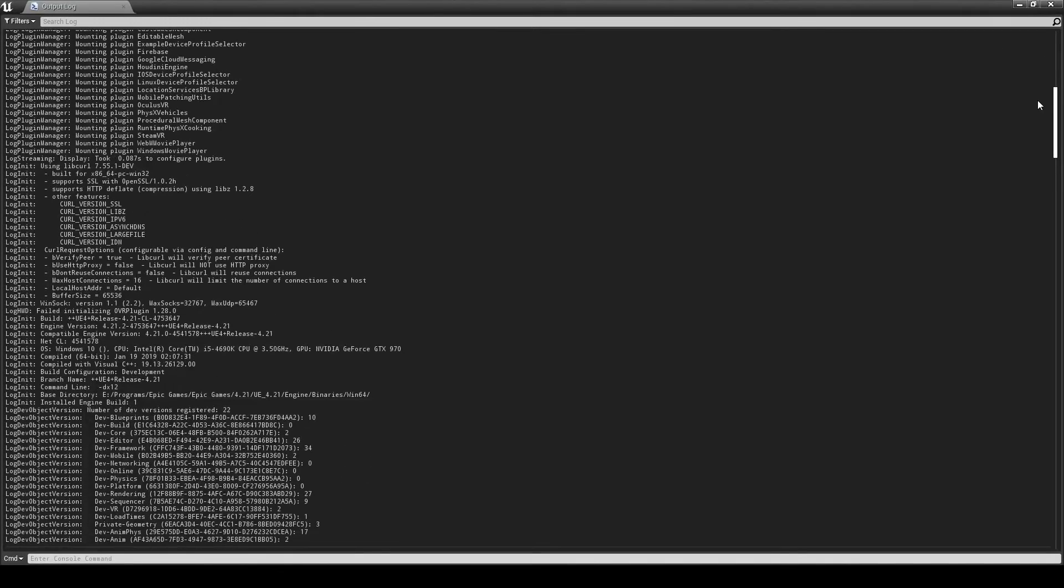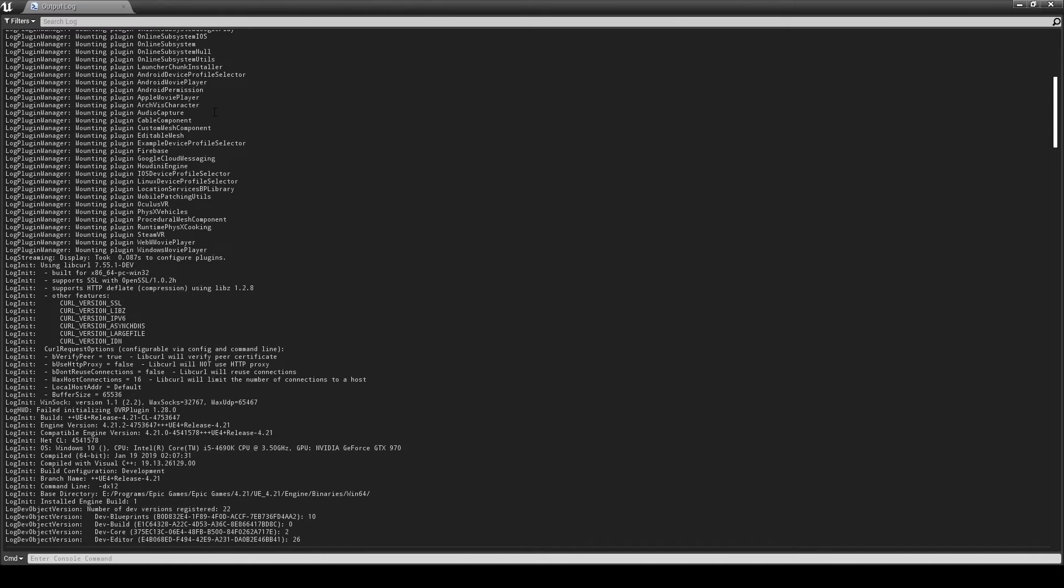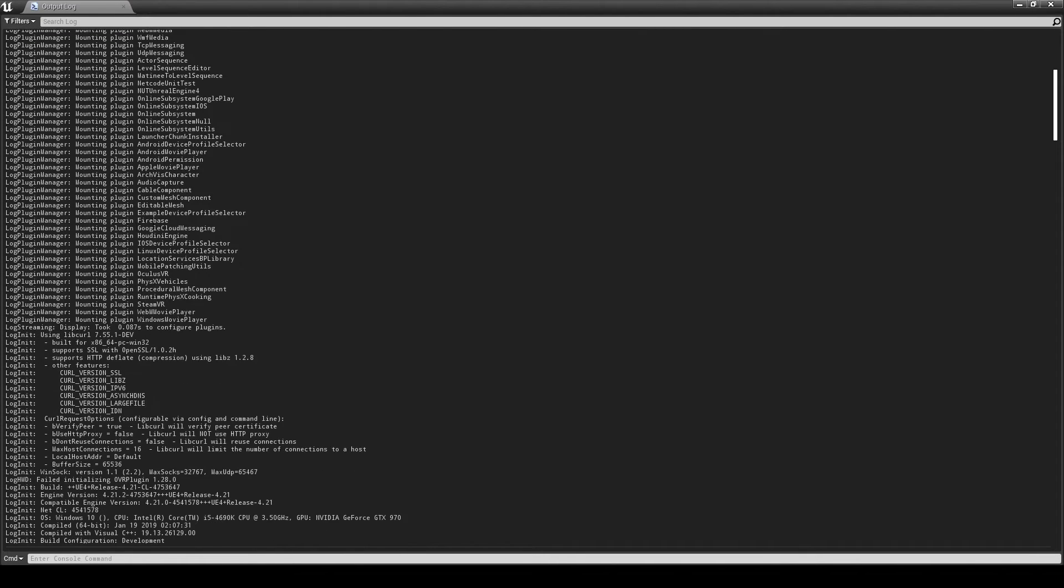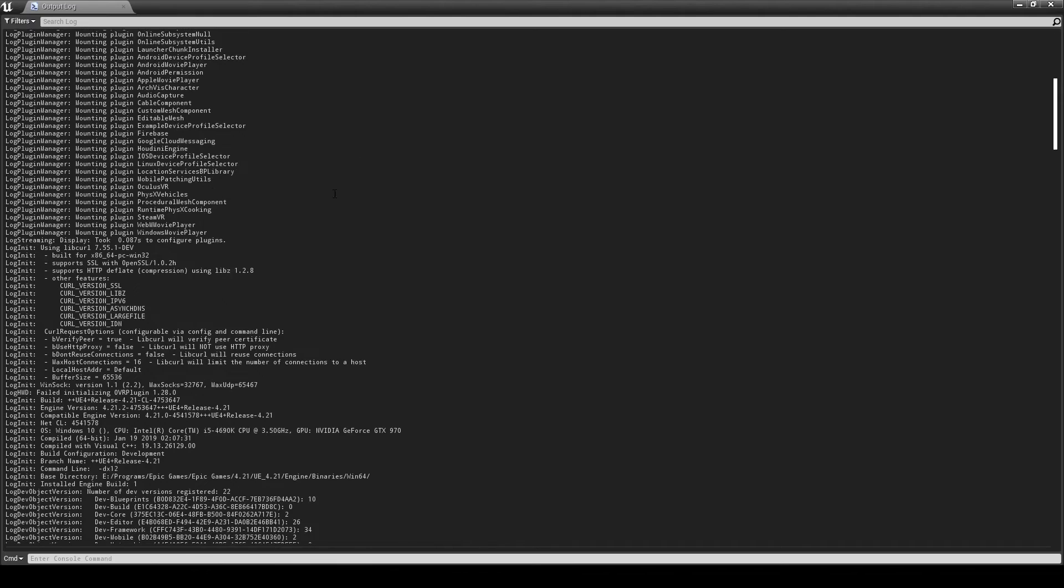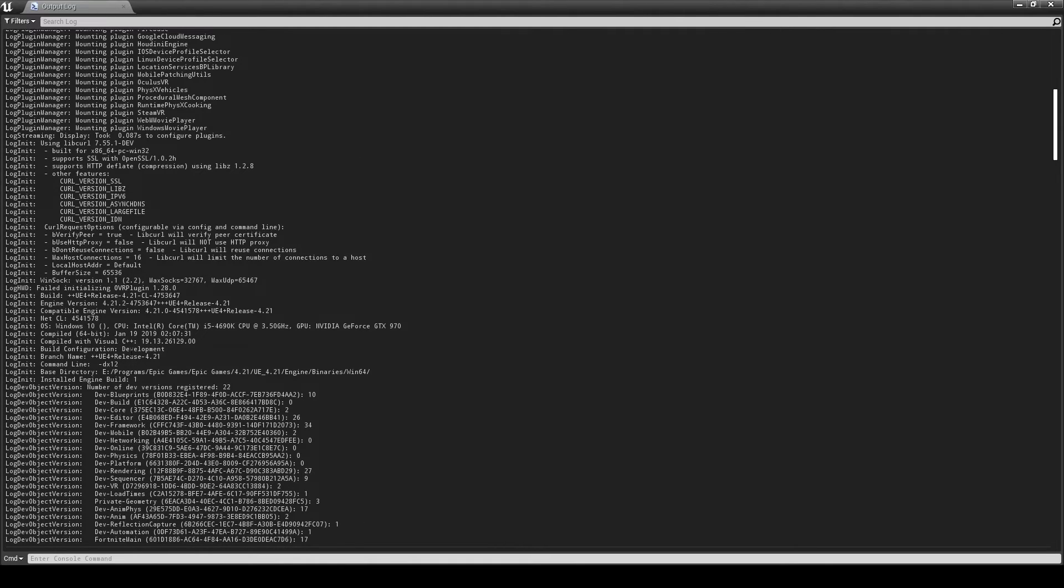So you scroll to the very top and then you're going to scroll down a little bit. You can see here just below the first lot of mounting plugins which are enabled, you can actually see that it says command line DirectX 12. That now means that we're running this within the editor.